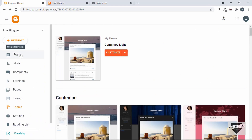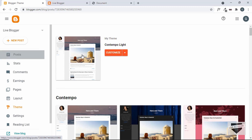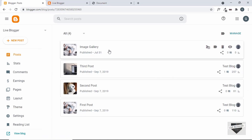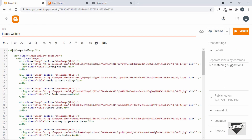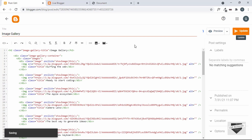We also need to add the class to our H2 in the post. Let's go back to our post, find the H2 tag, and add a class of "image-gallery-title." Let's update the post.